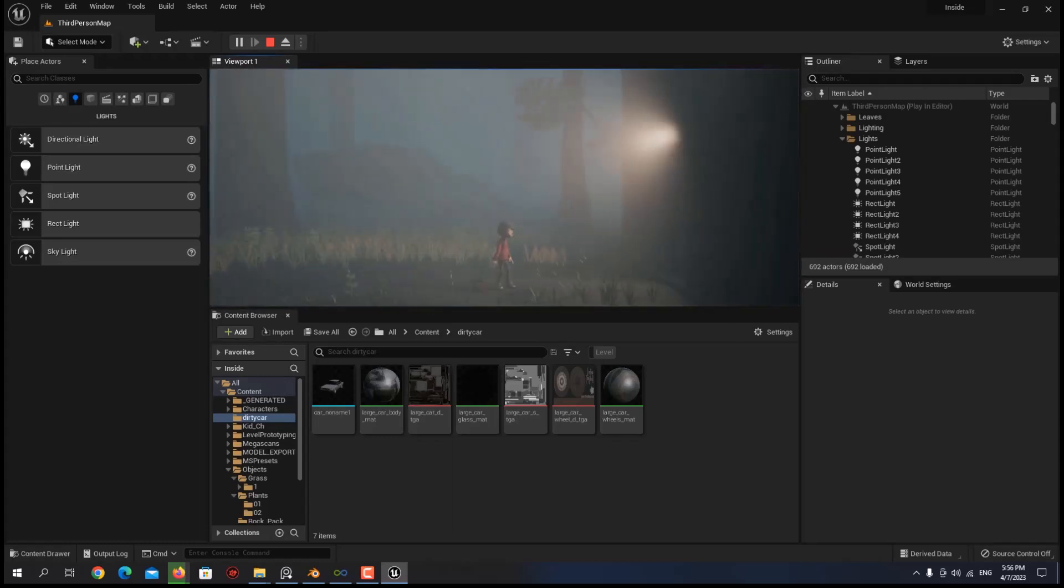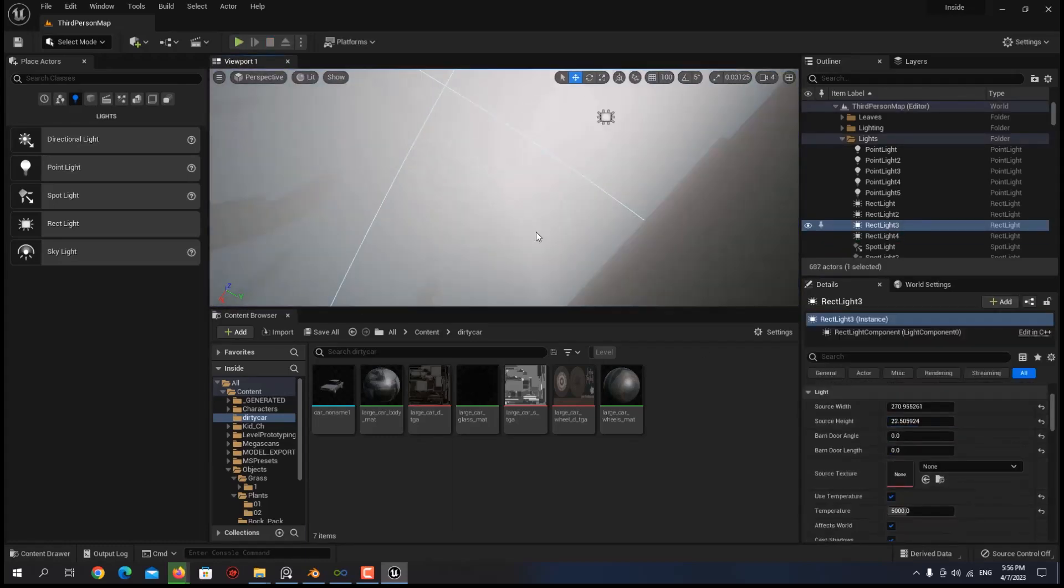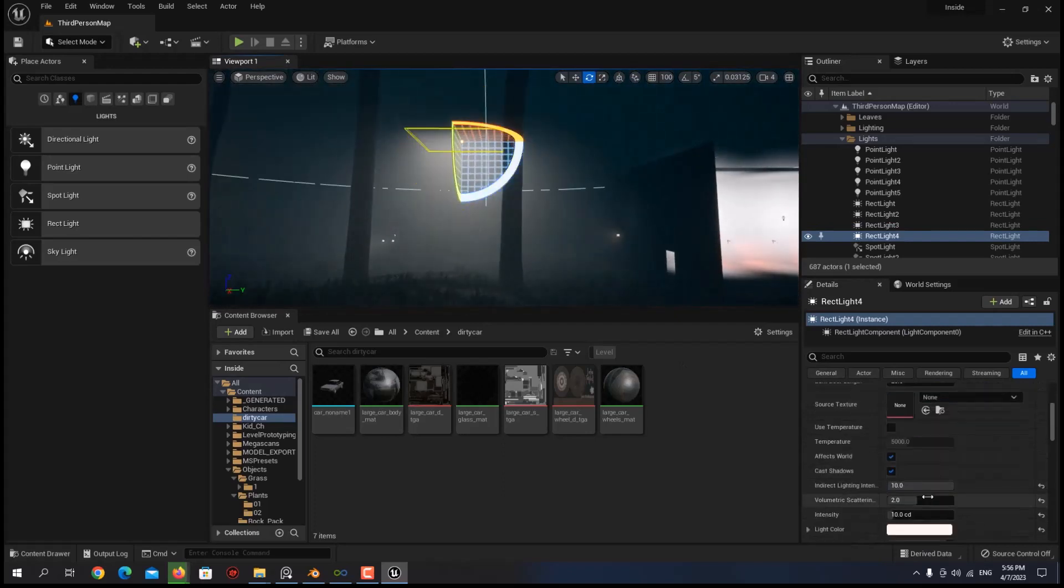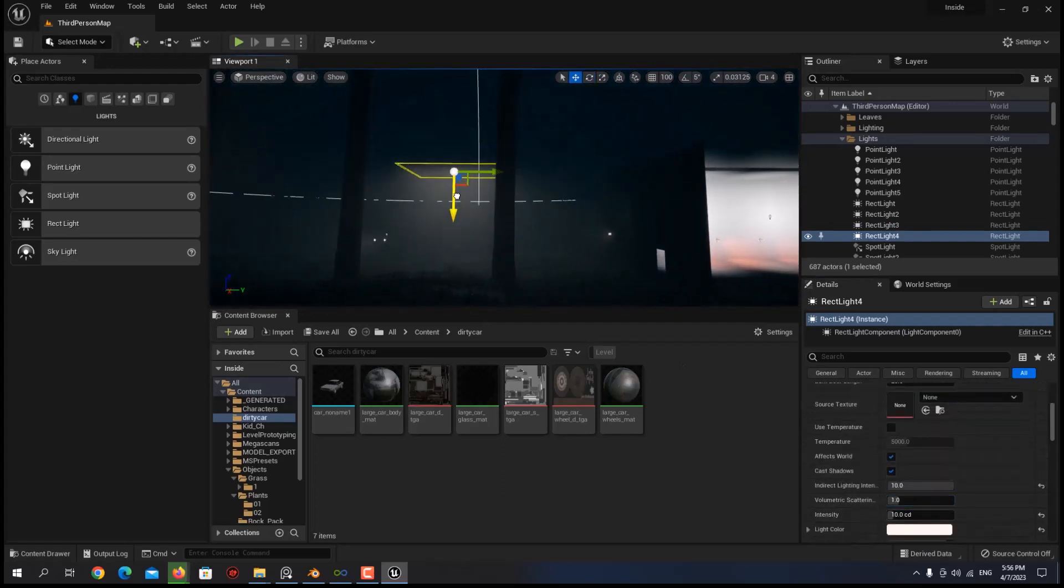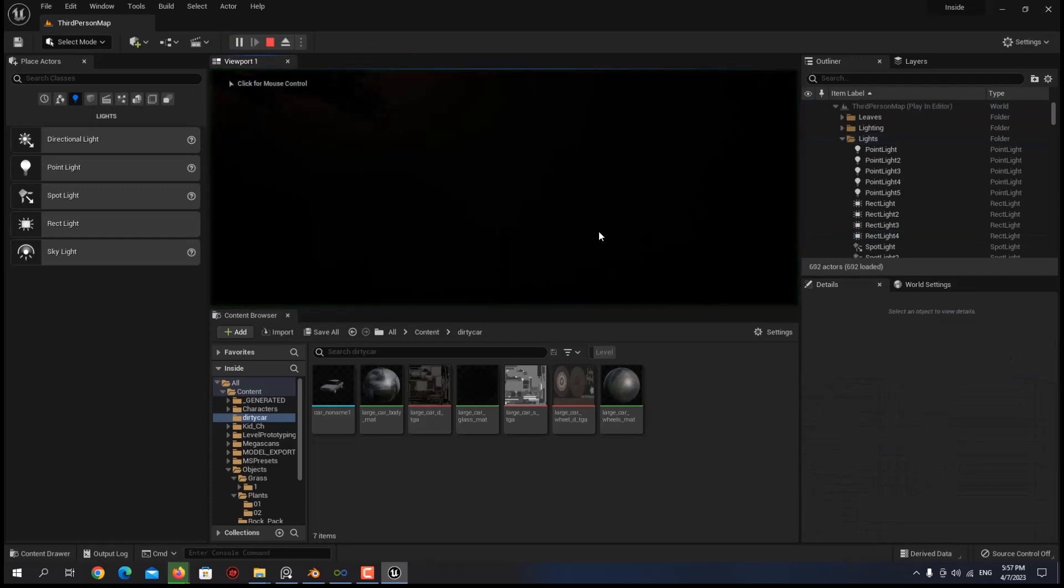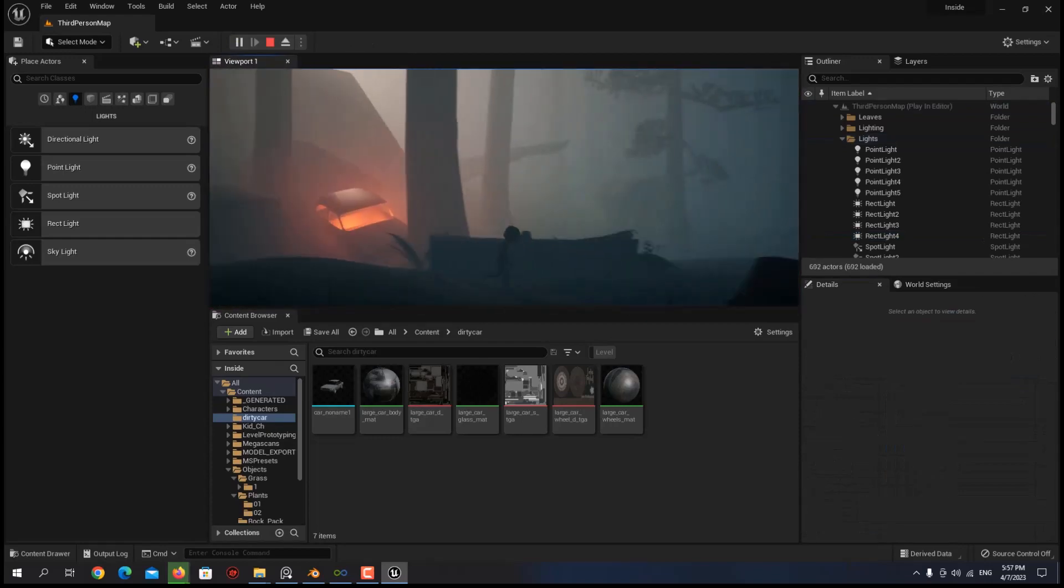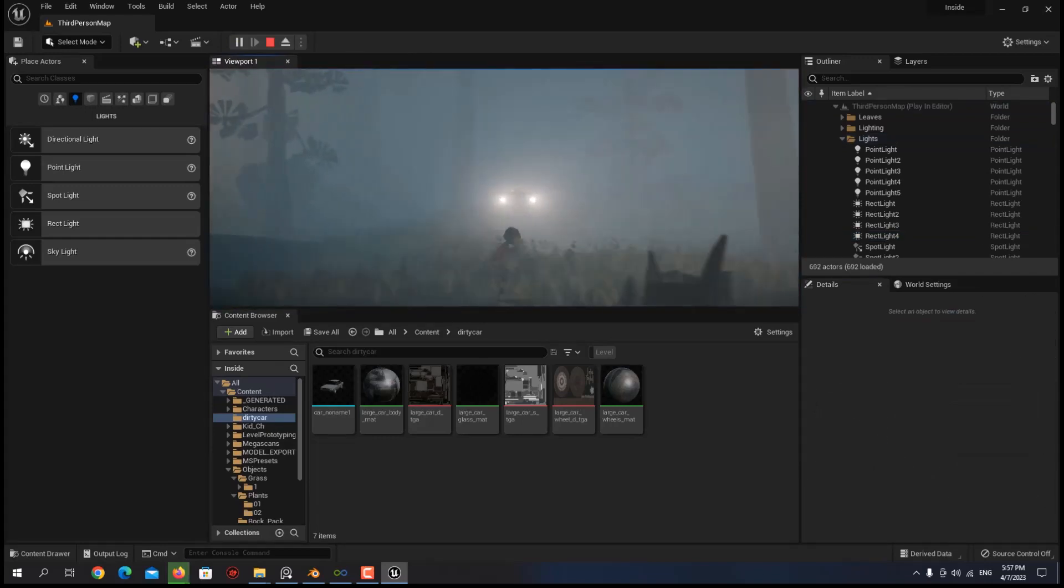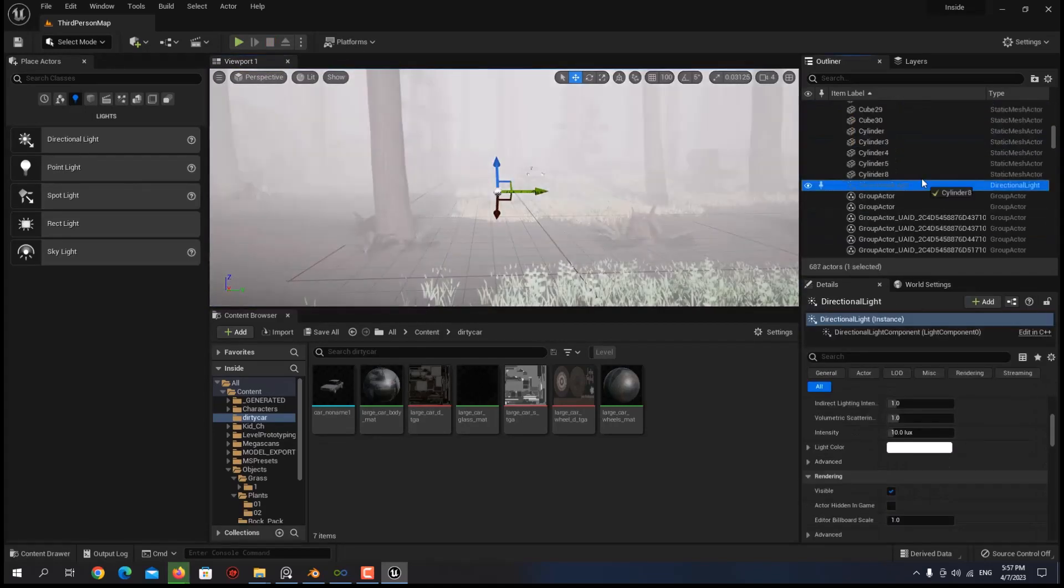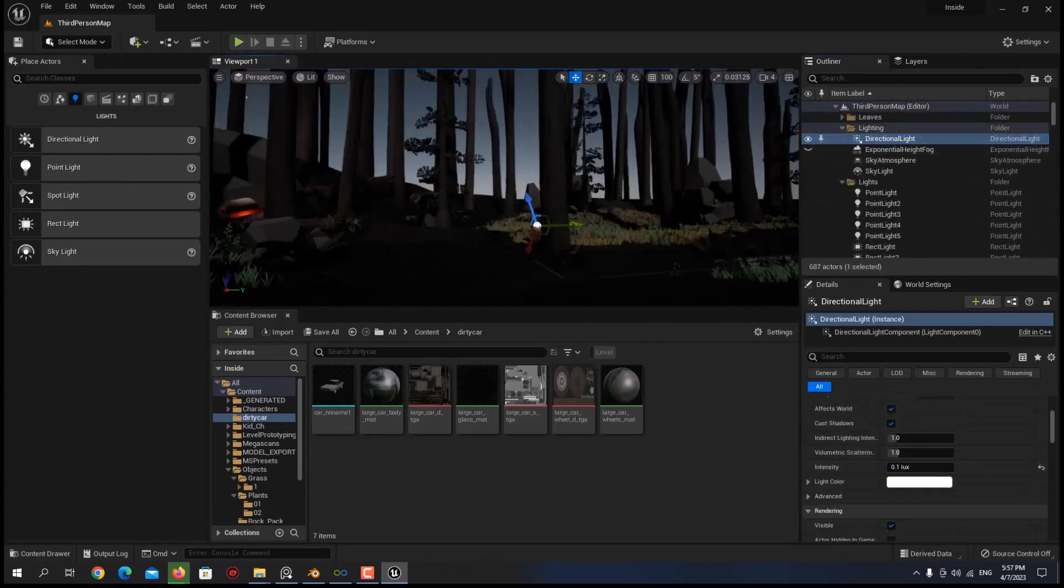After tweaking the settings and also playing with your post-process volume, you are able to reach a decent look, and after that you can start fake lighting to make it look even better. Meaning that you can add multiple light actors to the scene regardless of the natural light sources in your environment.